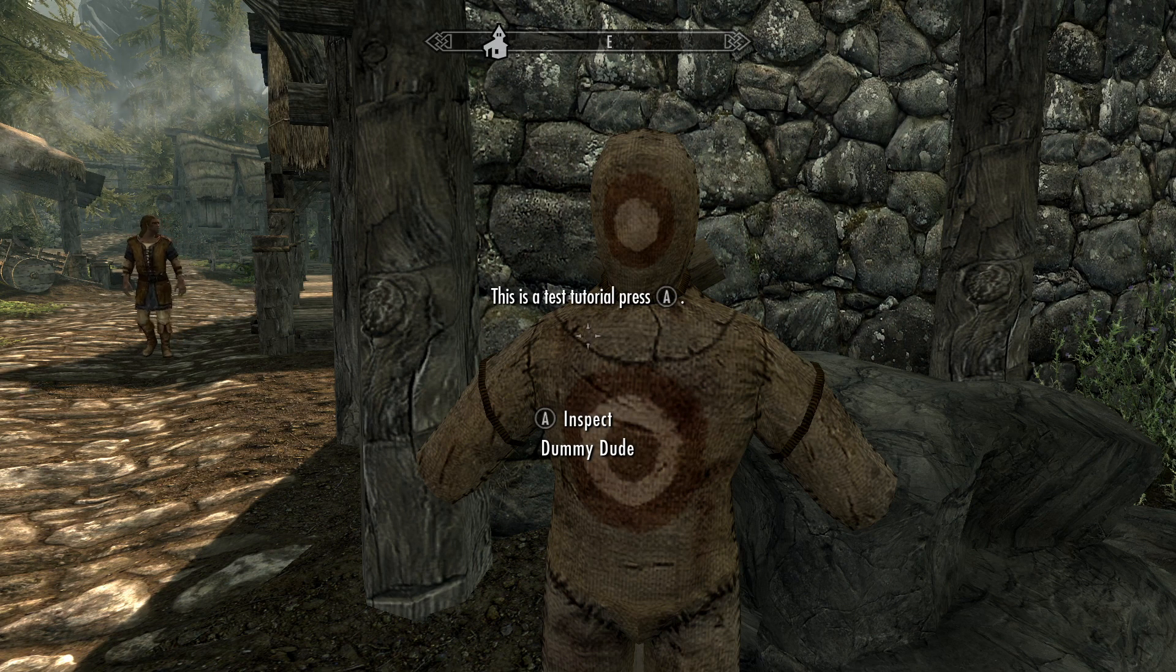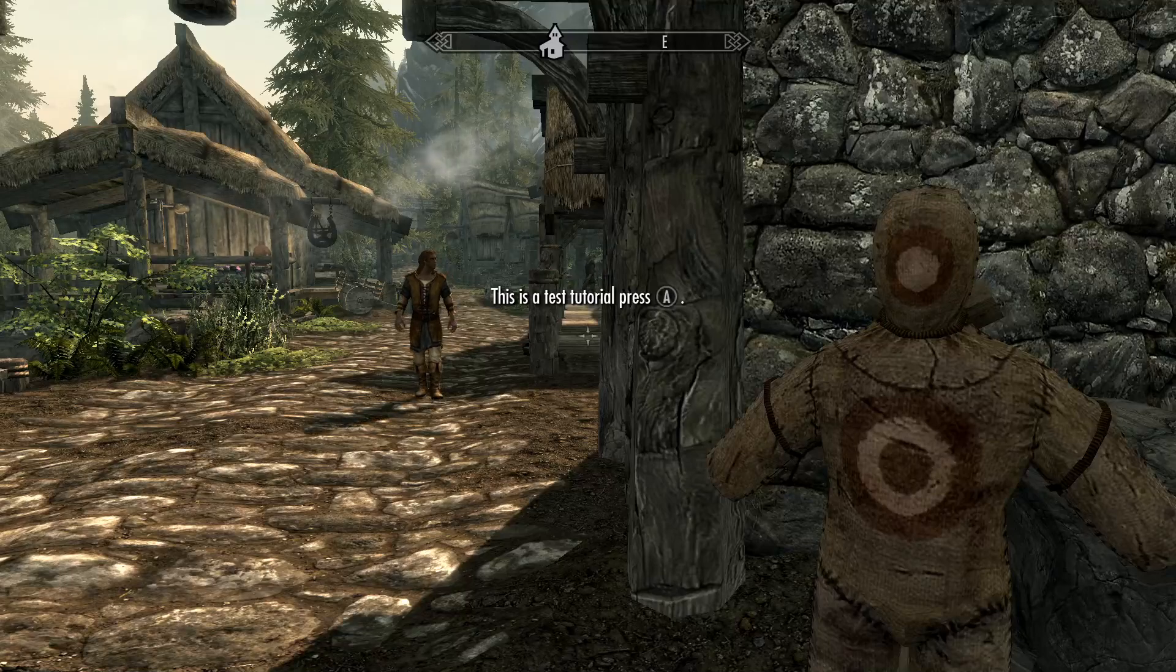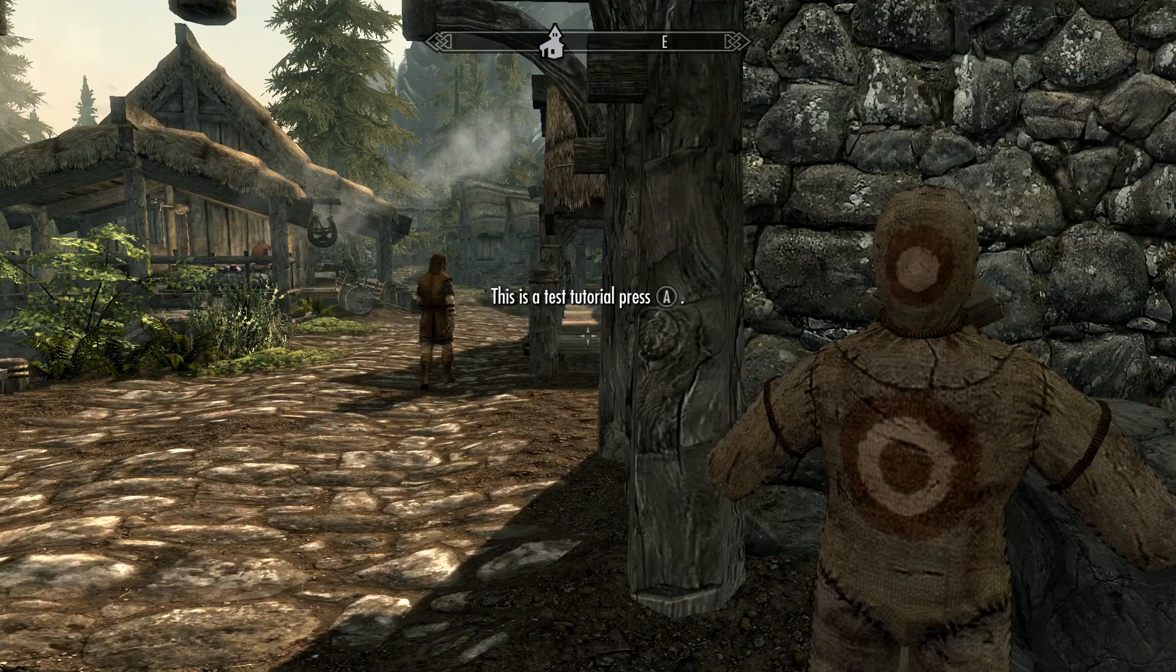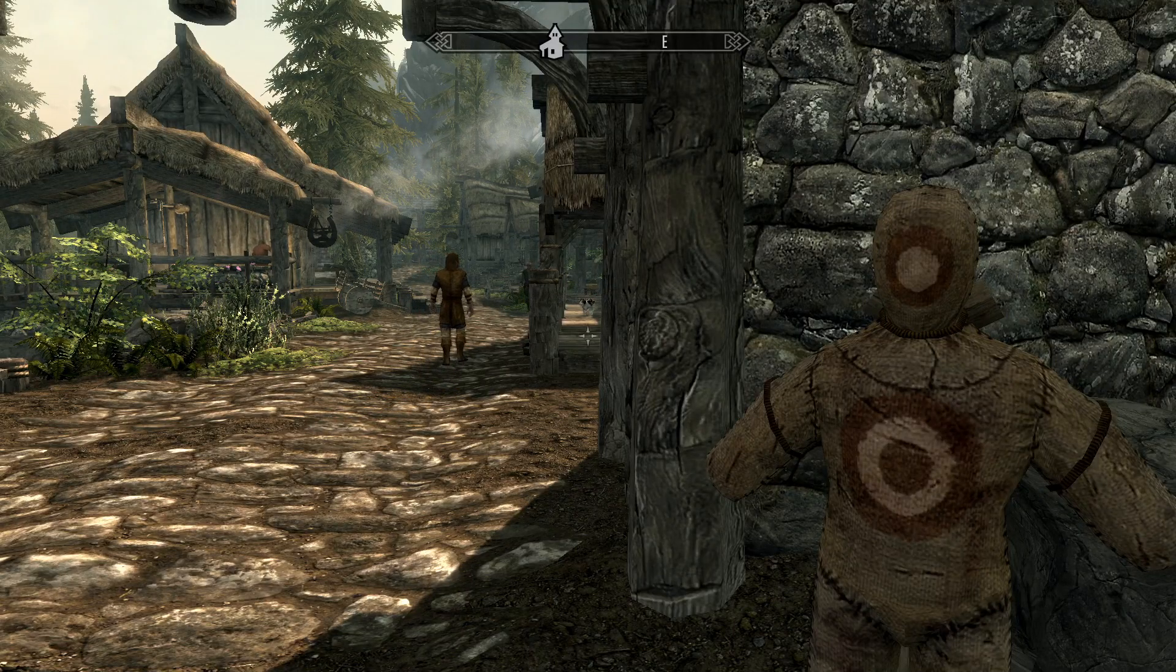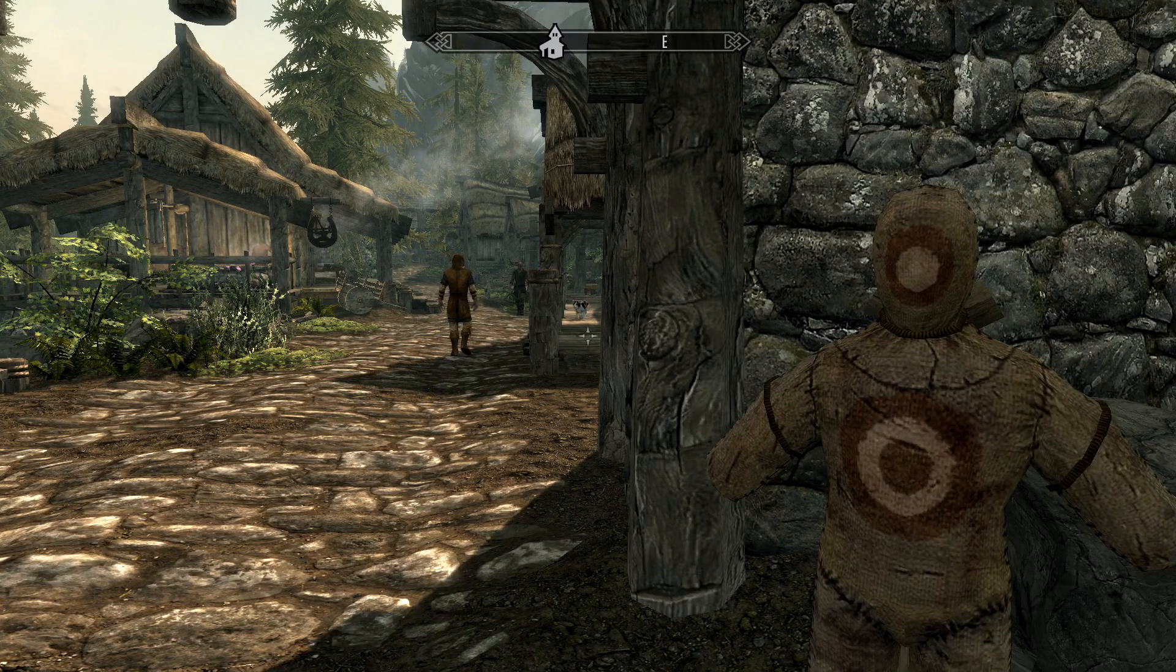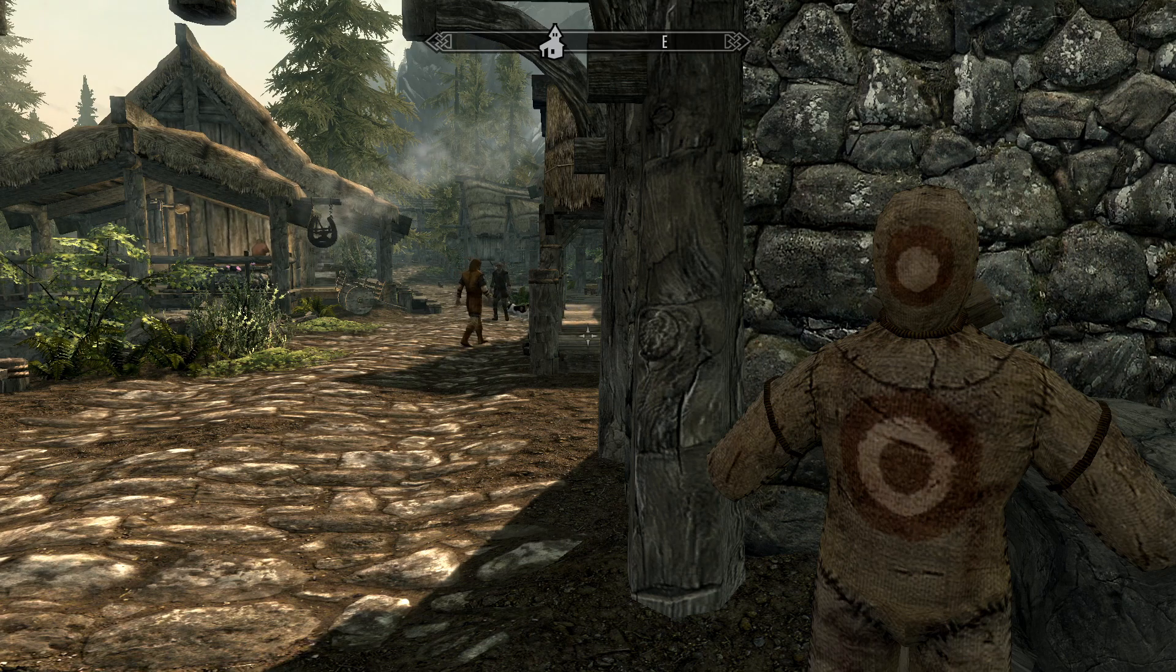And when you press on it there was about a second delay which is what I asked for and it comes up saying this is a test tutorial press A.